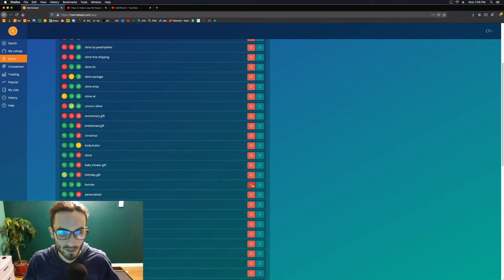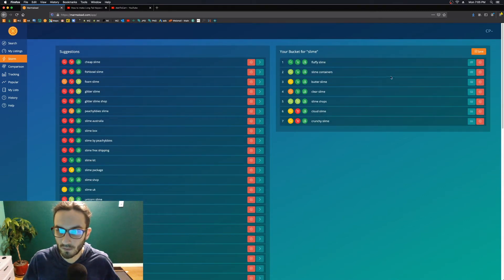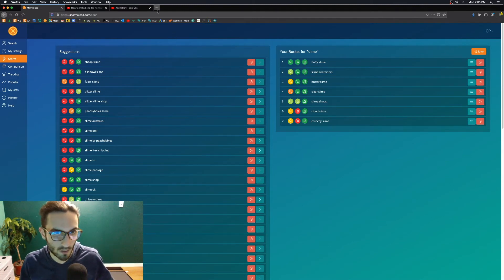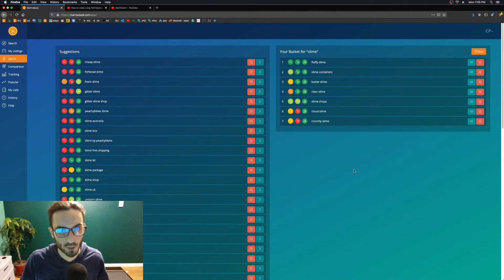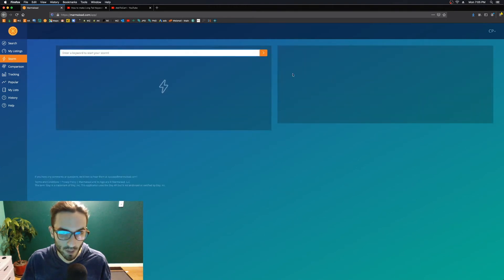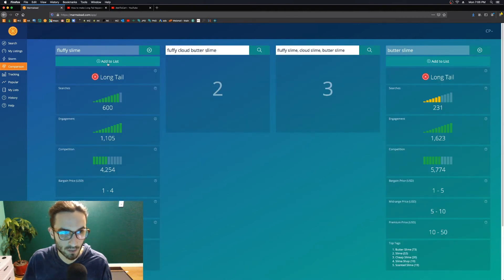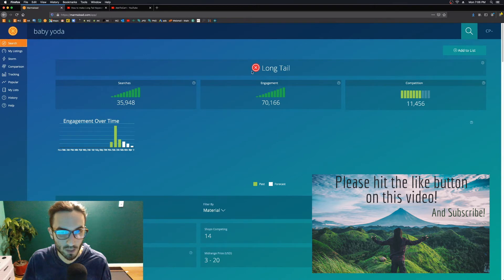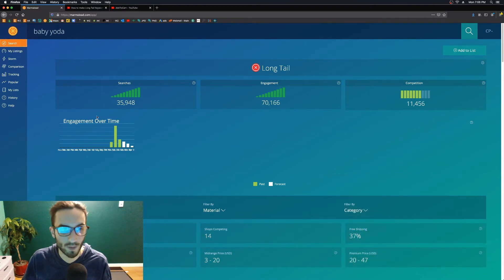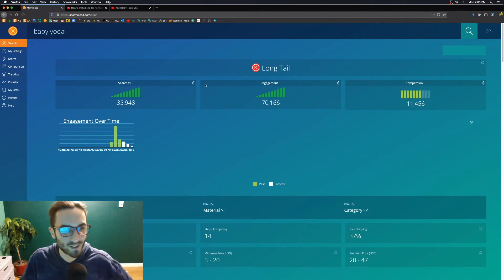Maybe you've got Fortnite slime — who knows. Now you have this bucket and you can refer to this list while crafting a new listing on a different tab. That's the Storm function — really great. Just be aware you can't save your buckets, so if you want to save keywords, take them from Storm, search them in comparison, and then add them to your list.